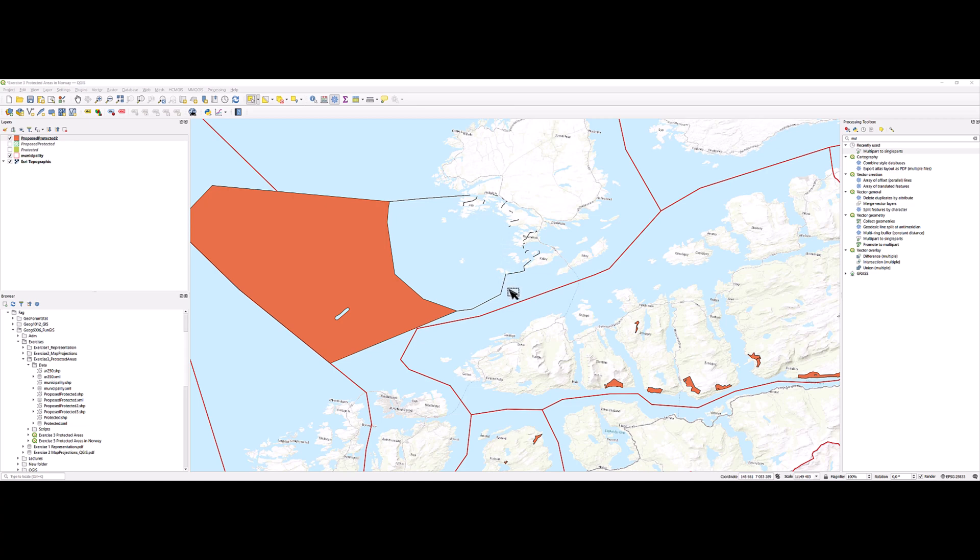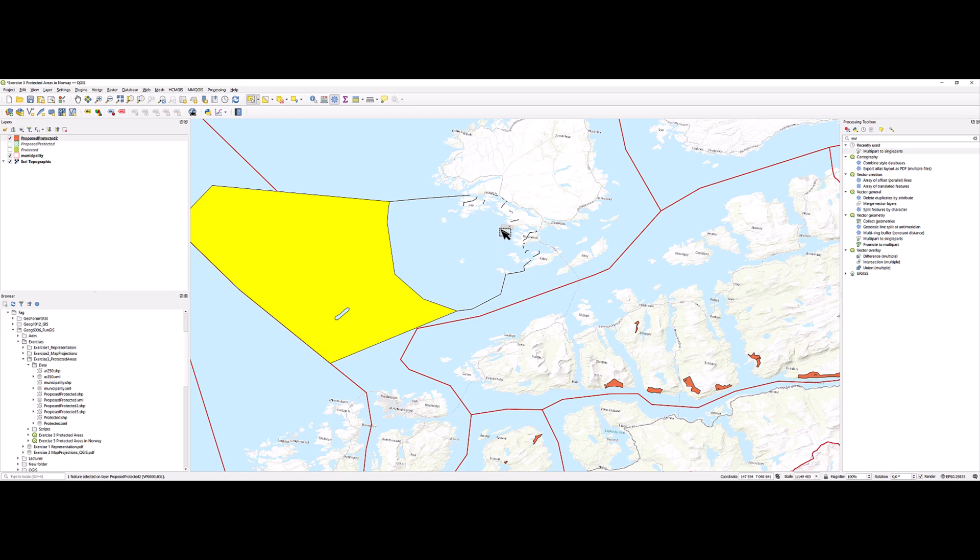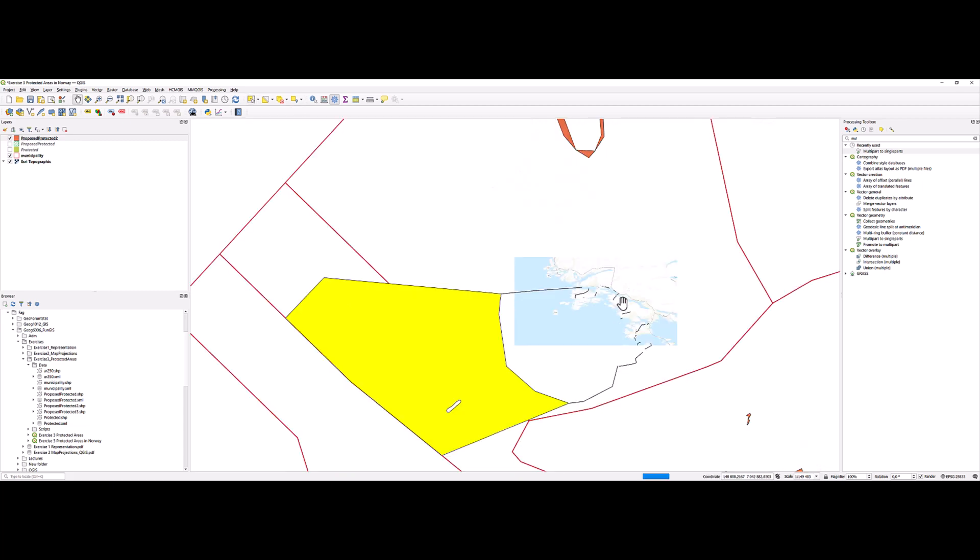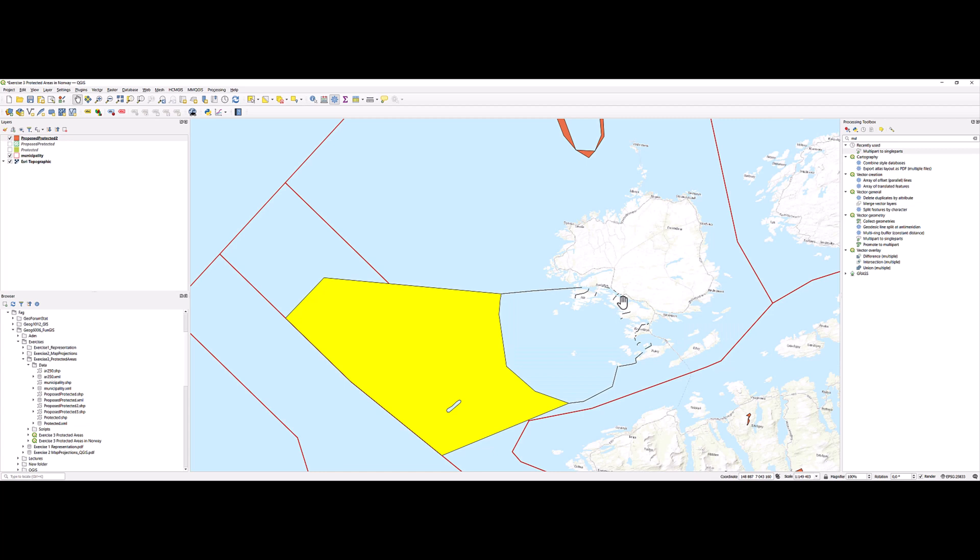But there is one problem, that is that these small polygons are part of a multi-part feature. So then of course the area for these small features, this little polygon here, is part of the big one here.